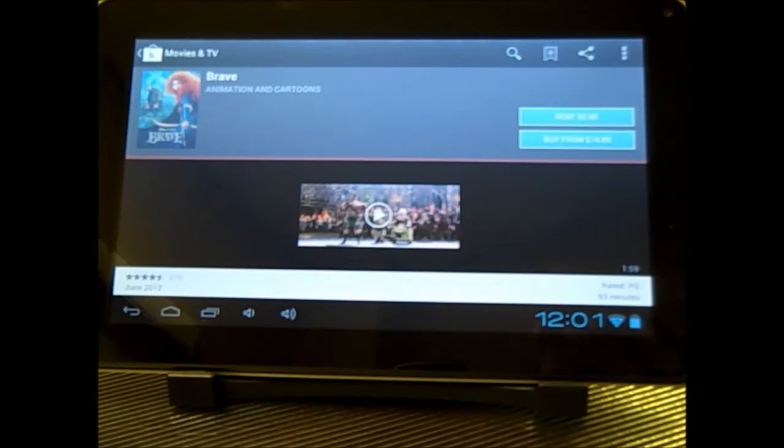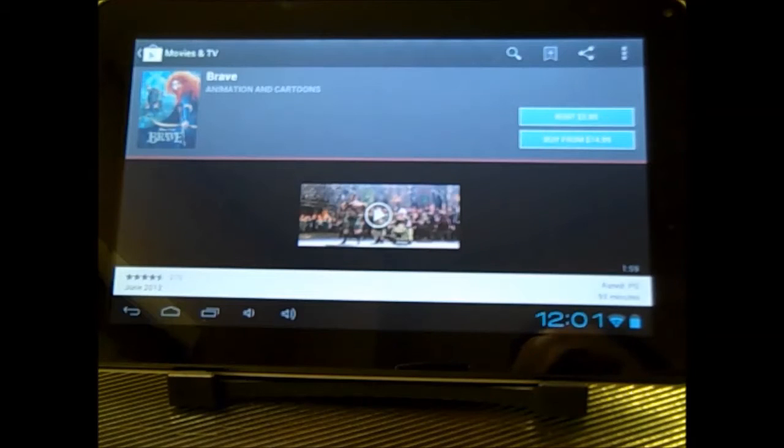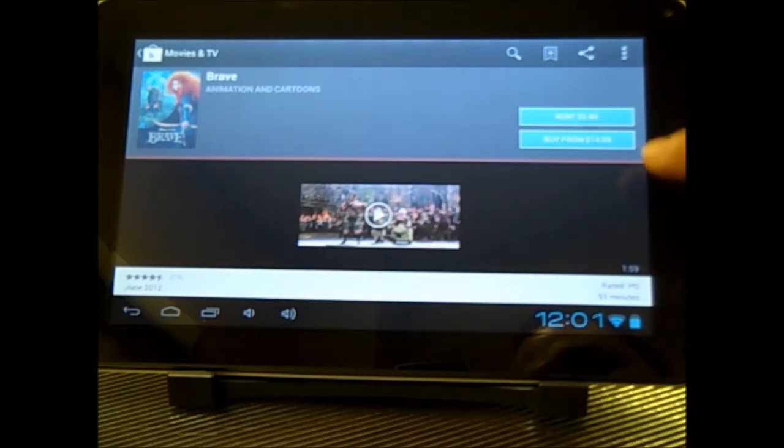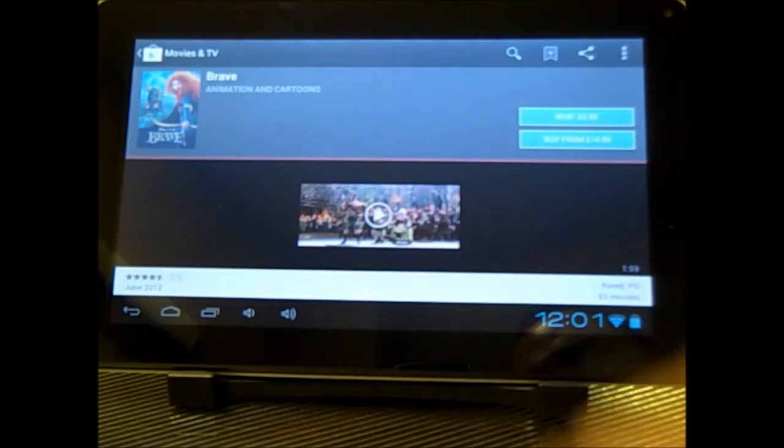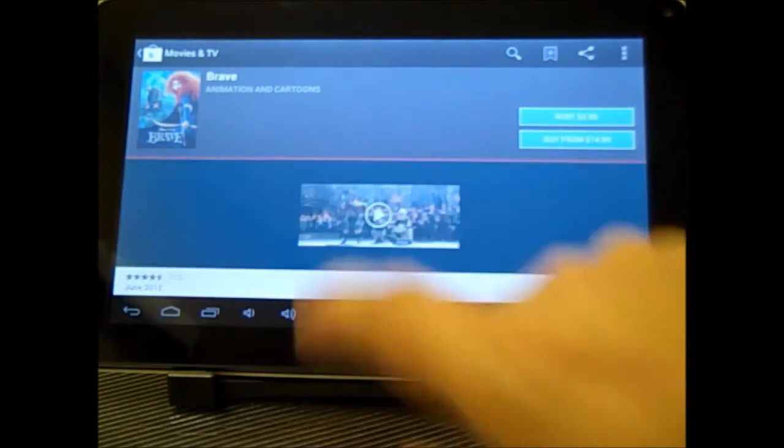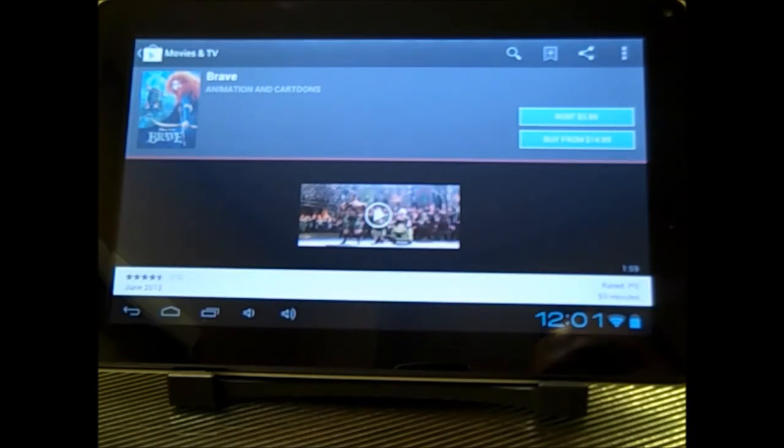So I've got a couple, three options right off the bat. So if I want, I can rent it right here. I can buy it right here. Or if I'm like, you know what, let me watch the trailer. I can click right here and view that trailer.